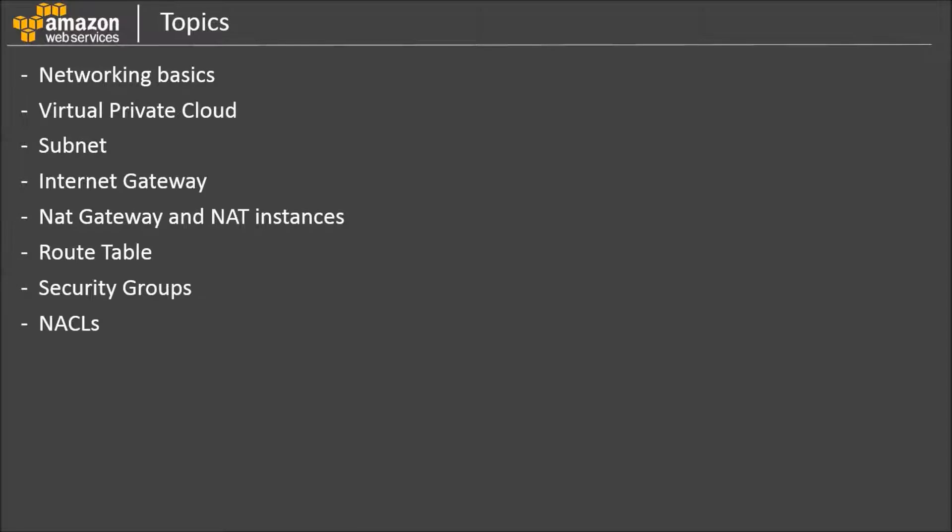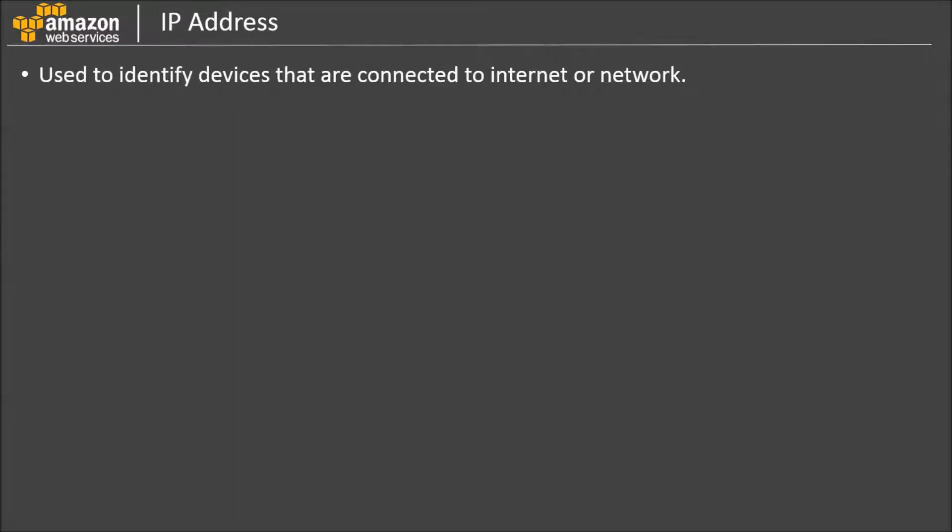So, let's get started with the network primer. IP address is used to identify devices that are connected to internet or inside a network. There are two different version formats of IP addresses.